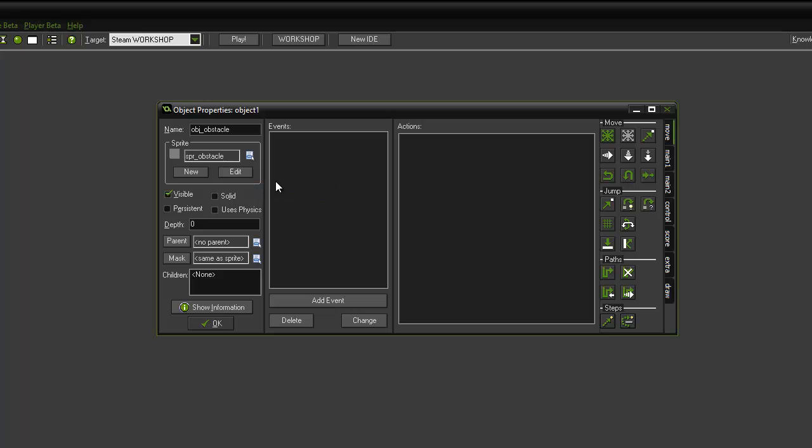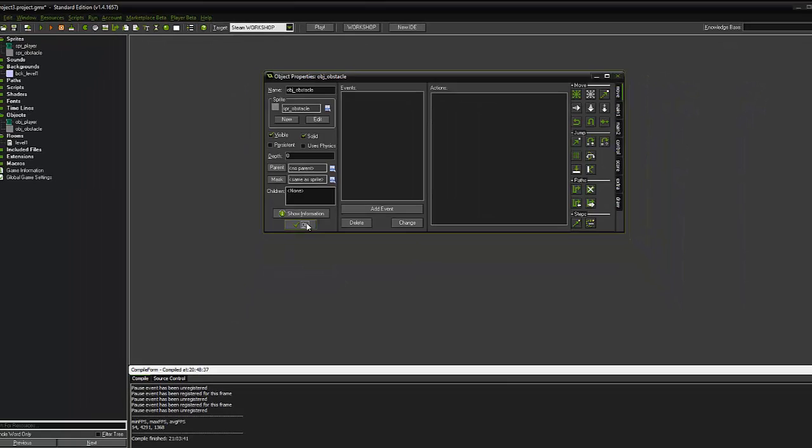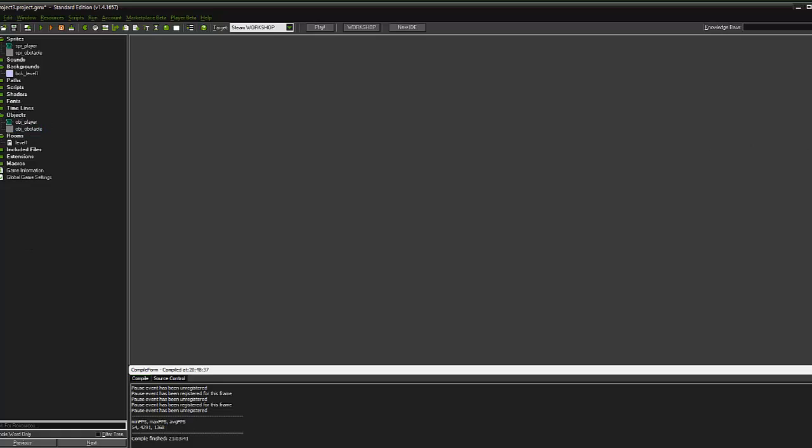We need to tick the solid button. And this basically tells it that the obstacle is solid. Things can't or shouldn't pass through it. Click ok. And check. Yep. Under our obstacles we've got OBJ obstacle.